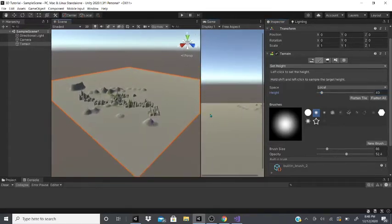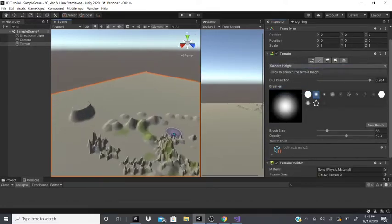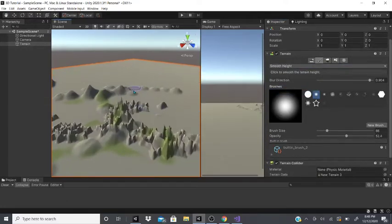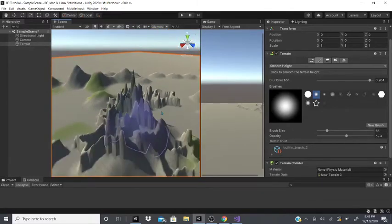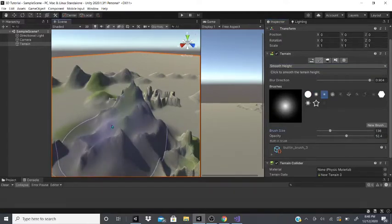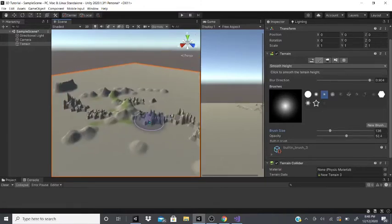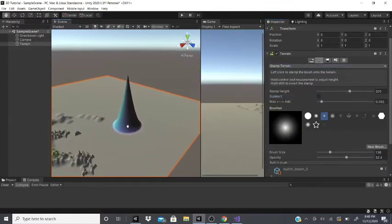After that there's smooth height. If you have sharp edges and don't like how they look, you can pick a brush, change the brush size and opacity, and click on those edges. As you can see, it starts smoothing out the mountains and making them a little smoother.